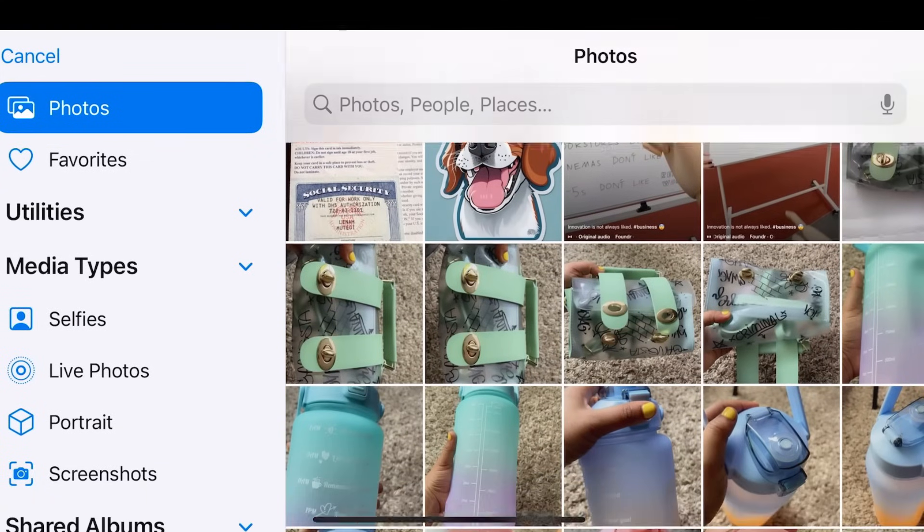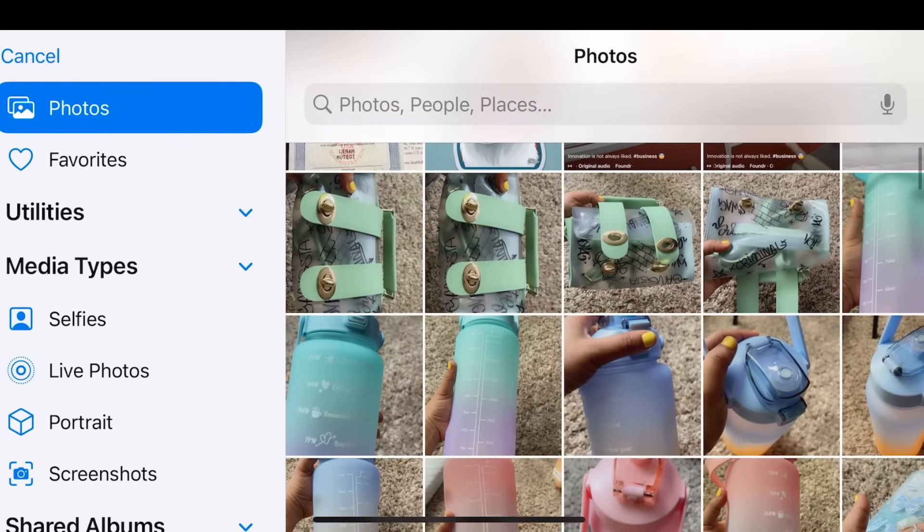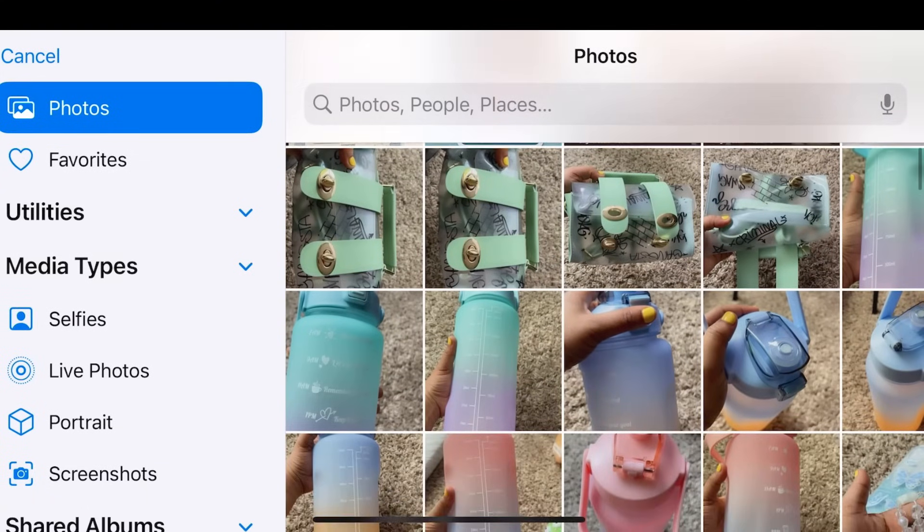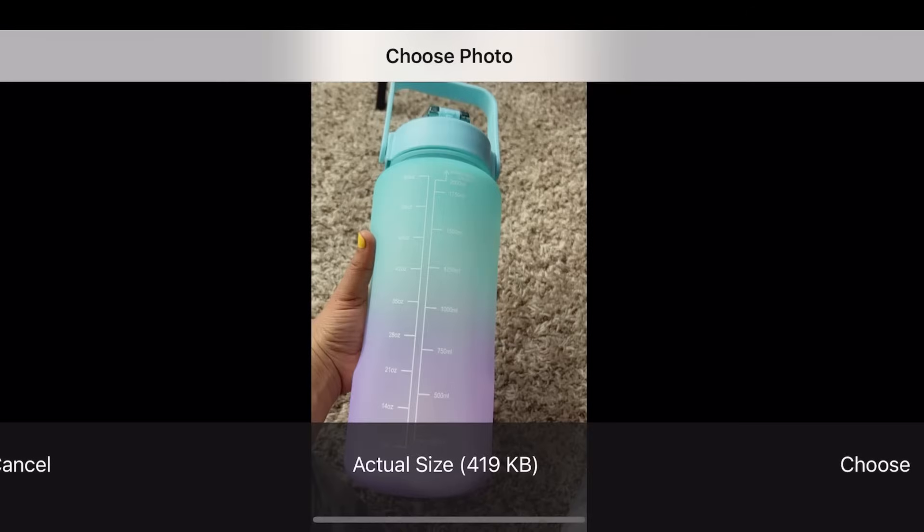But for now, if you're a starter and you just don't want to pay, you just want free things, just go ahead and use remove.bg.